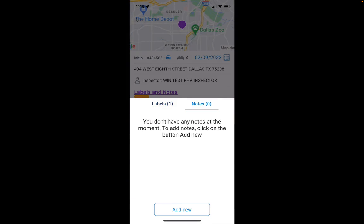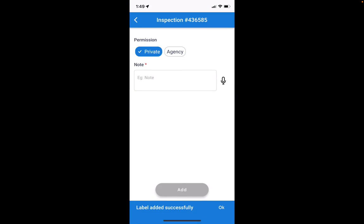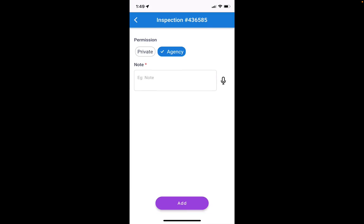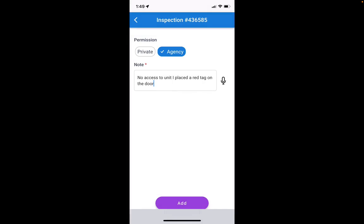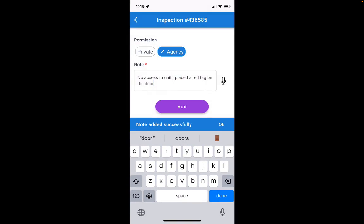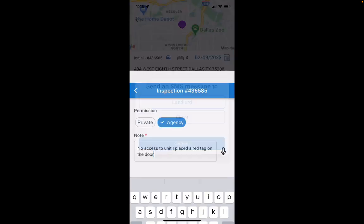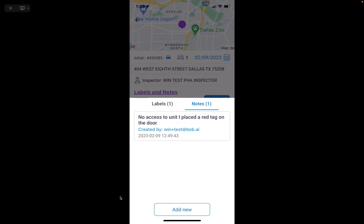I can enter a label or note — for example, 'no access.' I can also add a note and set it as private or visible to the entire agency. Going to agency-level, I can write 'no access to unit, I placed a red tag on the door.'